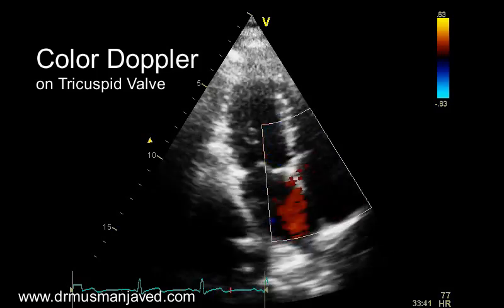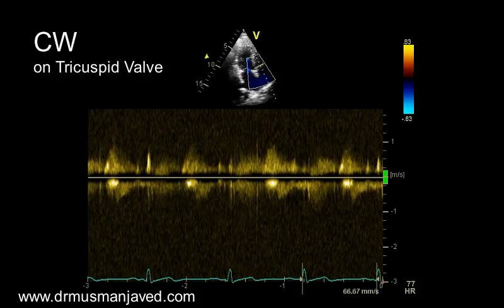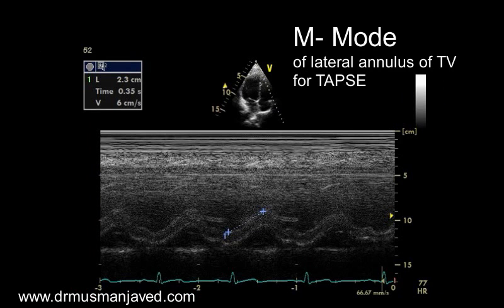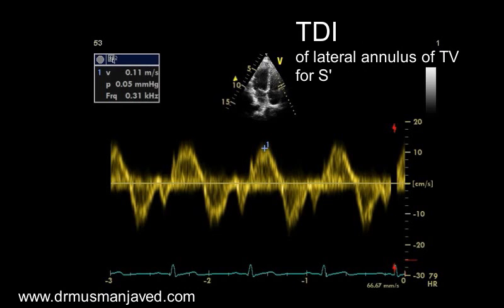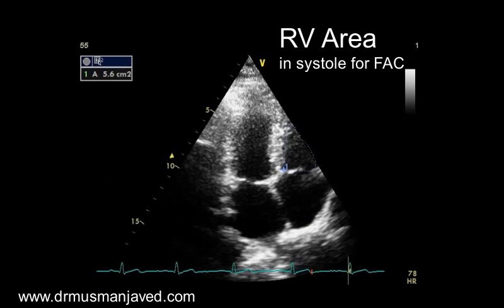Now apply color Doppler on the tricuspid valve and get continuous wave Doppler of the tricuspid valve. Apply M-mode on the lateral annulus of the tricuspid valve for TAPSE for assessment of right heart function. Apply TDI on the lateral annulus of the tricuspid valve for measuring S prime. Measure RV area in diastole and systole to get fractional area change.